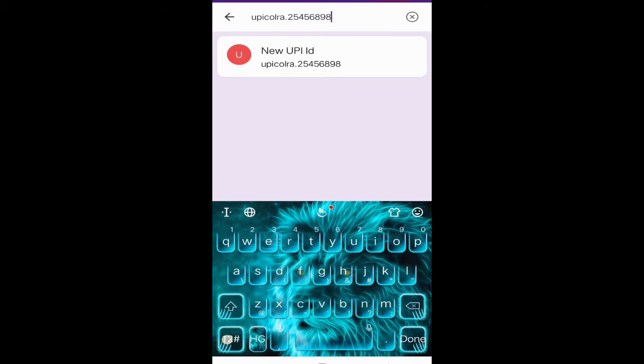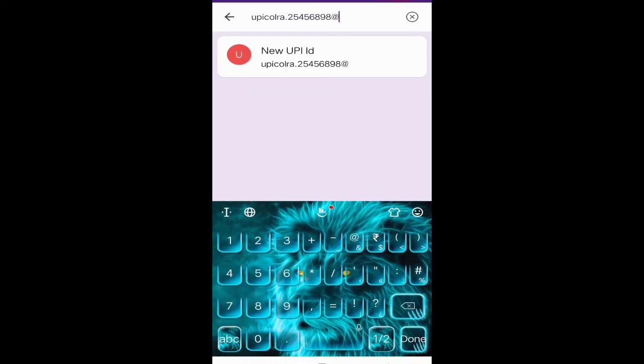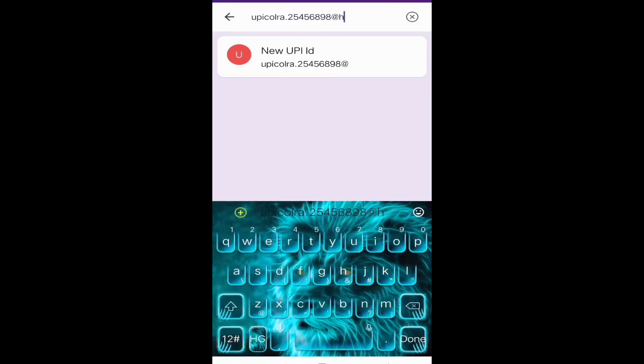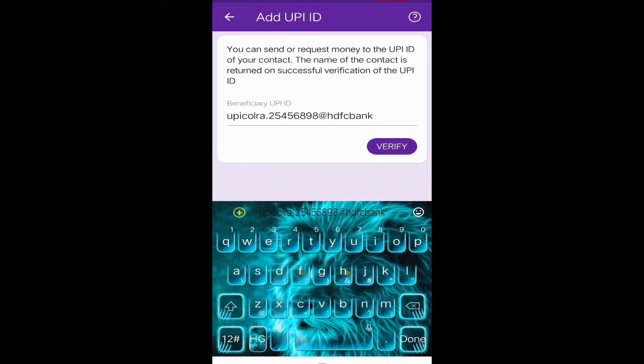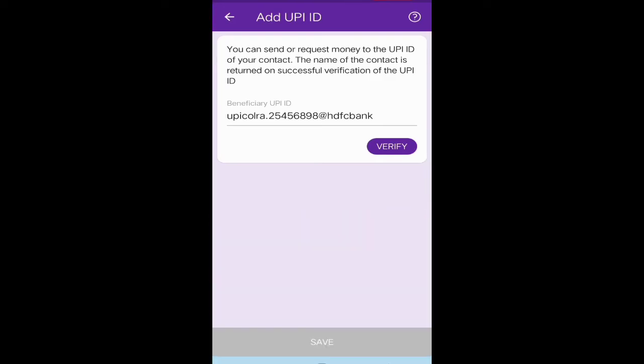Add @ hdfcbank, all small letters. Now click on this new UPI ID and click on verify.